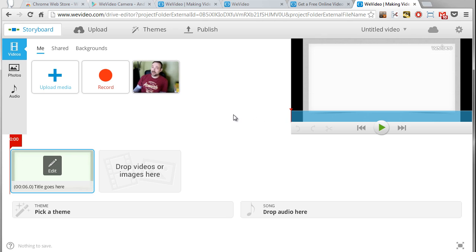Once that gets opened up, we want to talk about what you will do to create a video with the WeVideo program. It's basically three steps: you're going to add content, you're going to edit your video, and then you're going to publish your video.